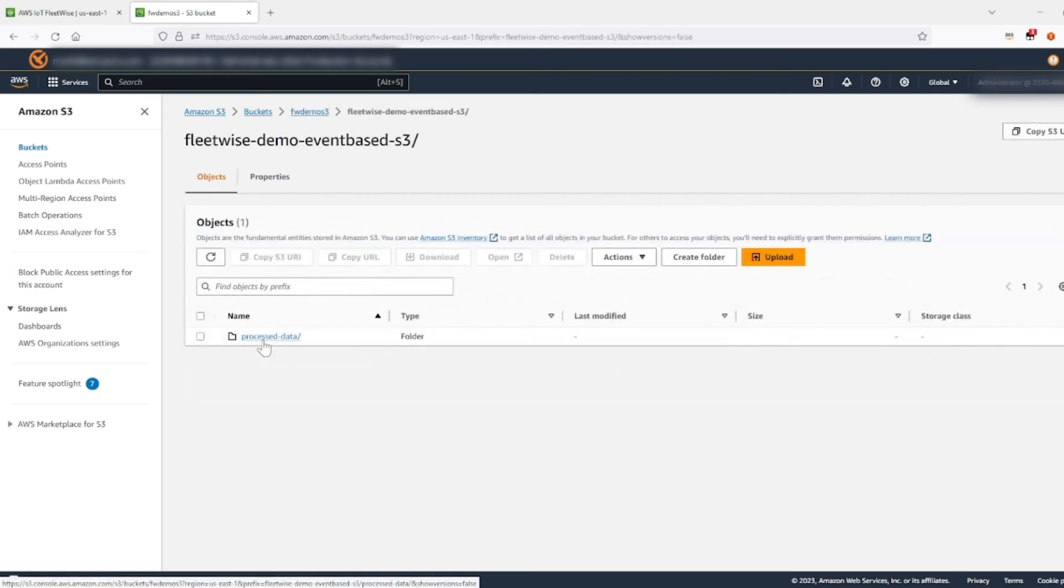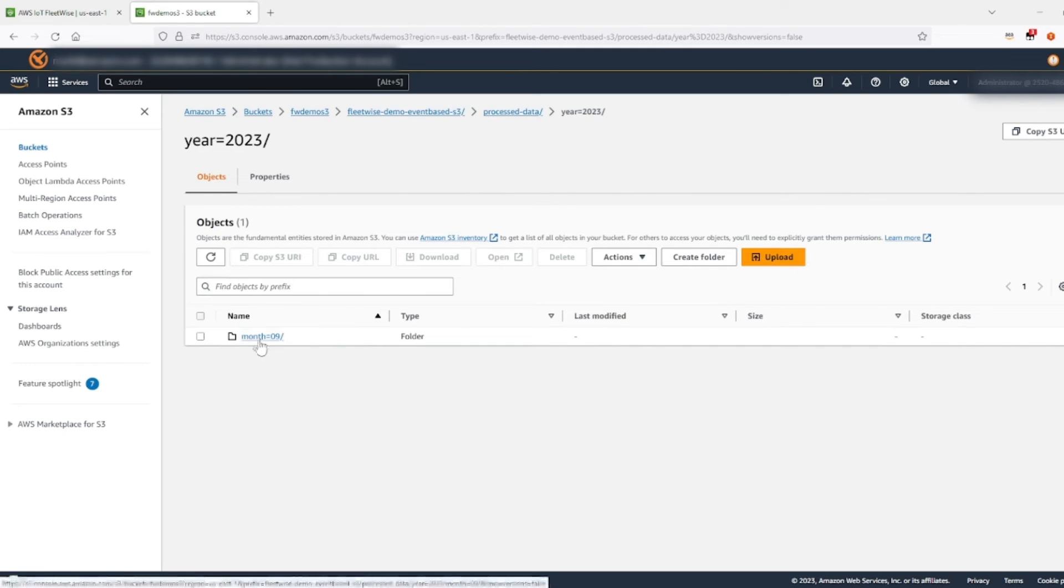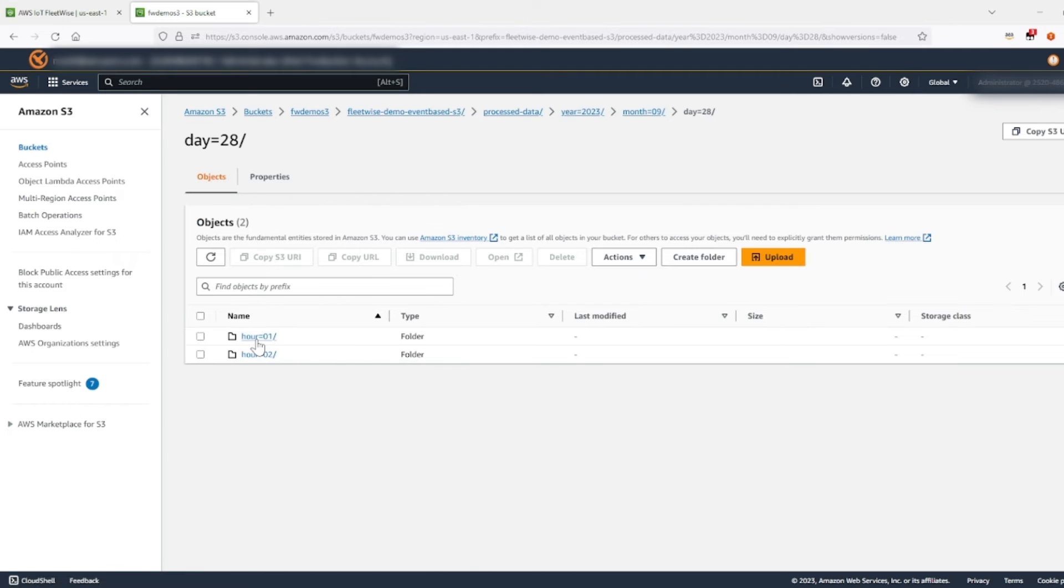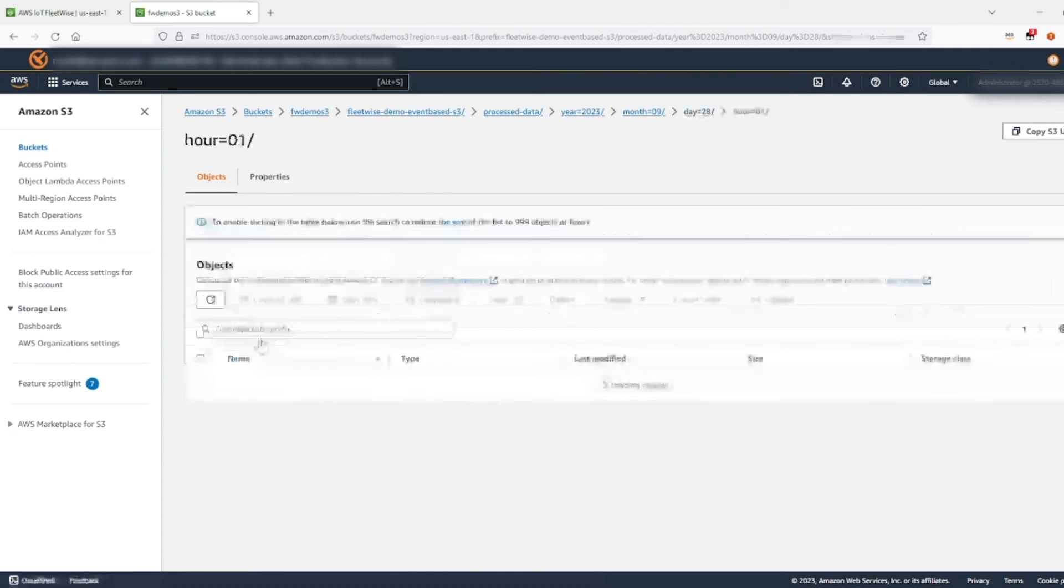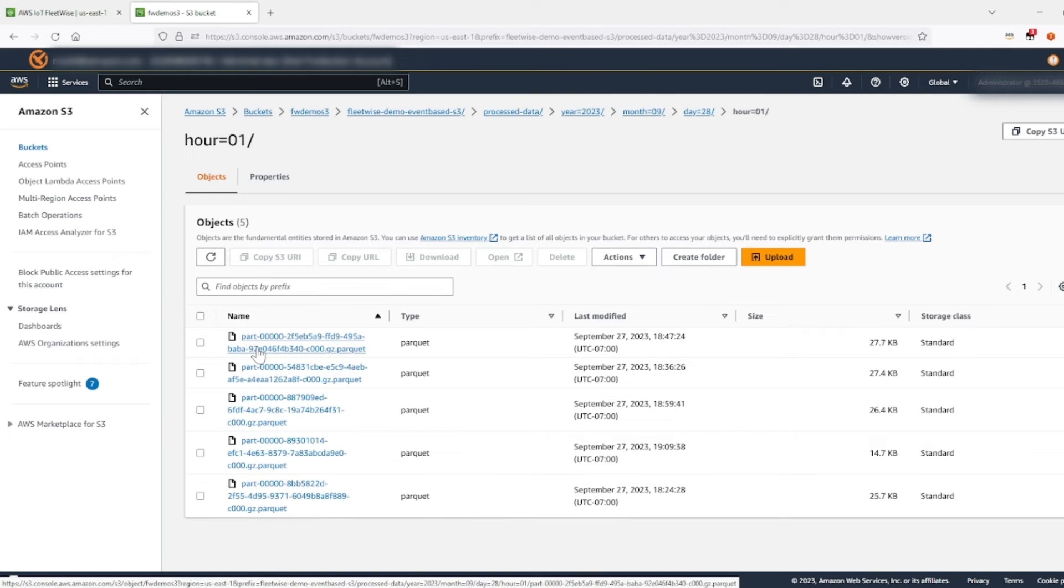So just drill into processed data, year 2023. This is the month of September, the 28th. So let's look at hour one. Okay, these are all the objects that came up. So that's great.